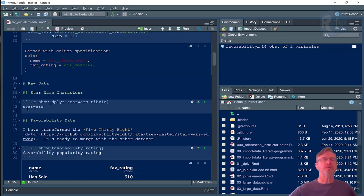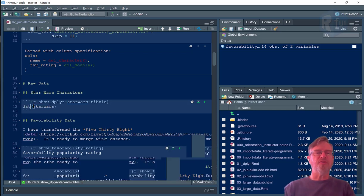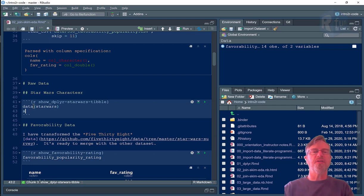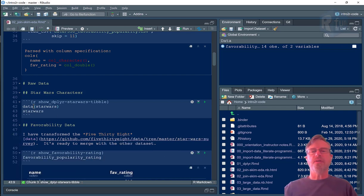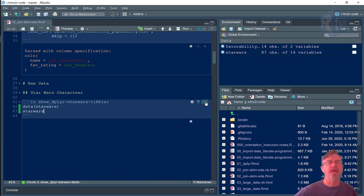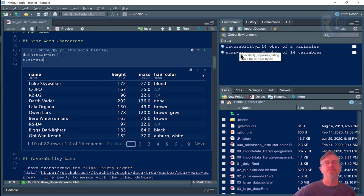Let's also load the Star Wars data set. I'll do this formally so that you can see that we have two data sets available. When I execute that code, you can see over in my environment variable that I have two data frames available.